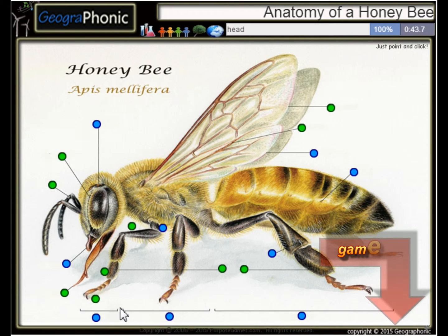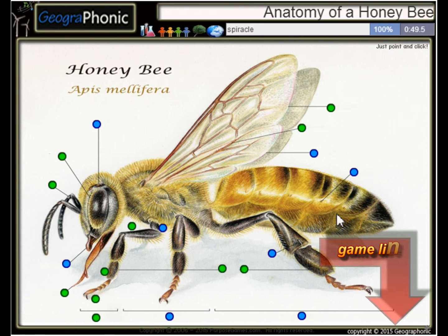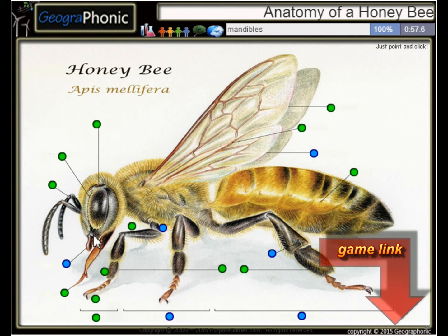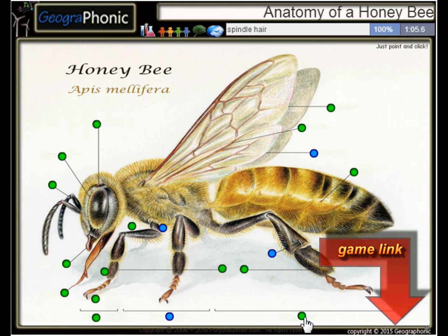This part is of course the head. Here we see the spiracle. This is the ocelli. These are the mandibles. Of course, this is his backside, better known as the abdomen.